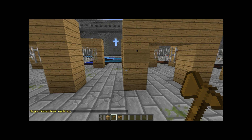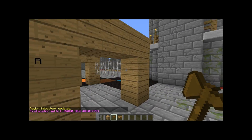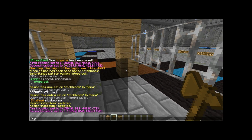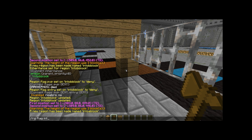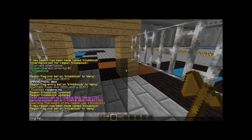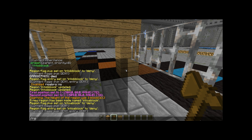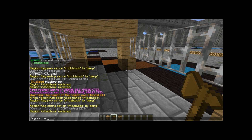That is B block. Then we're going to do A block: slash RG define into A block, region flag into A block PVP deny, region flag into A block entry deny, RG add member into A block G colon A block, and of course you can add in any other groups you want, just like that. And of course we have to set parent for into A block to prison.